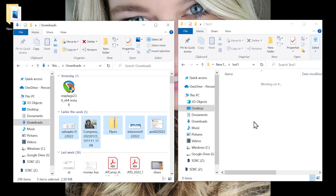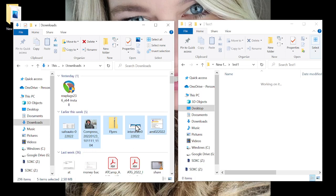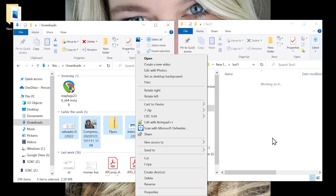Another thing we do quite frequently is right-click and select either Cut or Copy. If you want to move files by dragging and dropping, as long as you're within your computer you can just drag them without pressing any buttons on the keyboard. If you want to copy them, hold the Control button down on your keyboard.